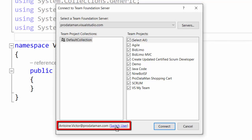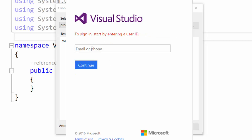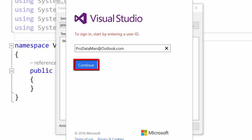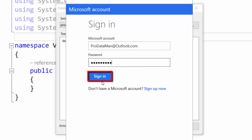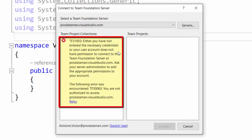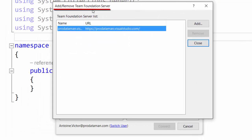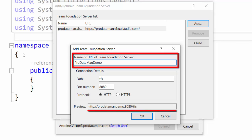In the dialog here, we're going to switch user — new user. So we're going to use the ProDataMan at Outlook.com account and enter our password. Now it's telling us that we do not have the necessary credentials or the account does not have permission to connect to the Team Foundation Server at ProDataManVisualStudio.com. But that's because that's the production account. We're going to come over here into Add or Remove Team Foundation Server and use the URL ProDataManDemos.VisualStudio.com.